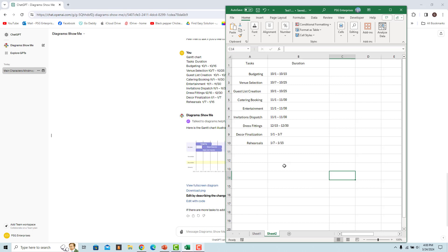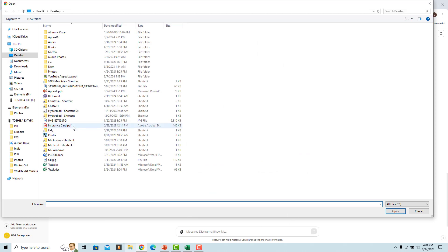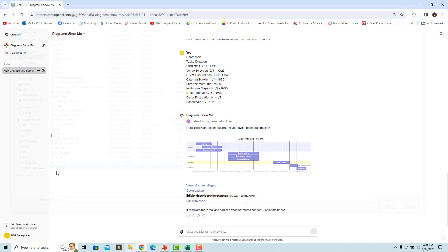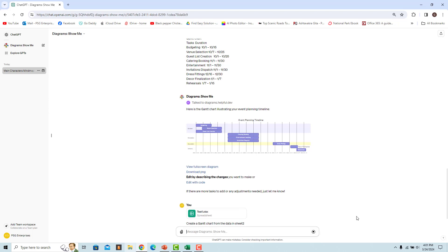A Gantt chart can also be created from an Excel file. For example, upload an Excel file with the same data used in the prompt — note that the data is in Sheet 2. Upload the file, then enter 'Create a Gantt chart from the data in Sheet 2.' A Gantt chart is created from the data in the Excel file.